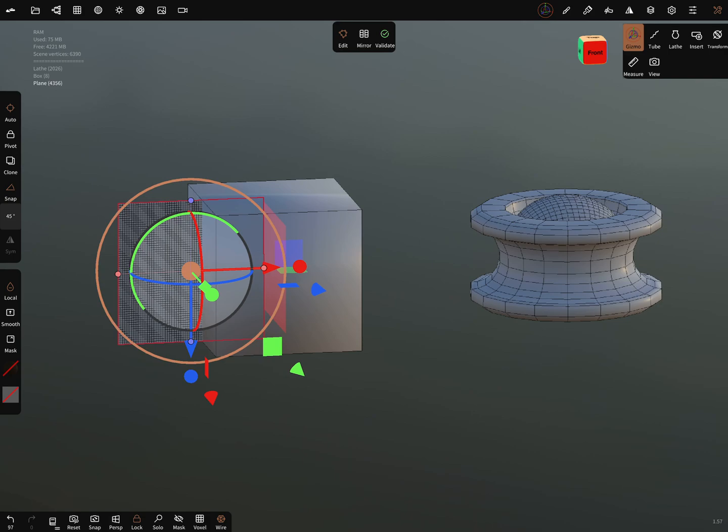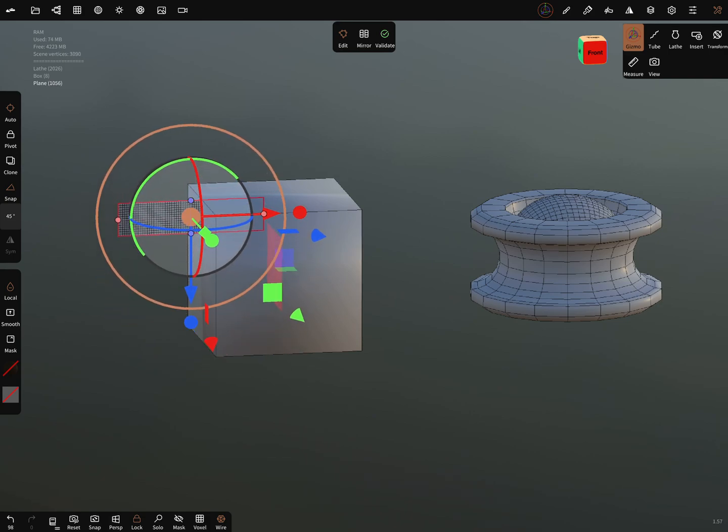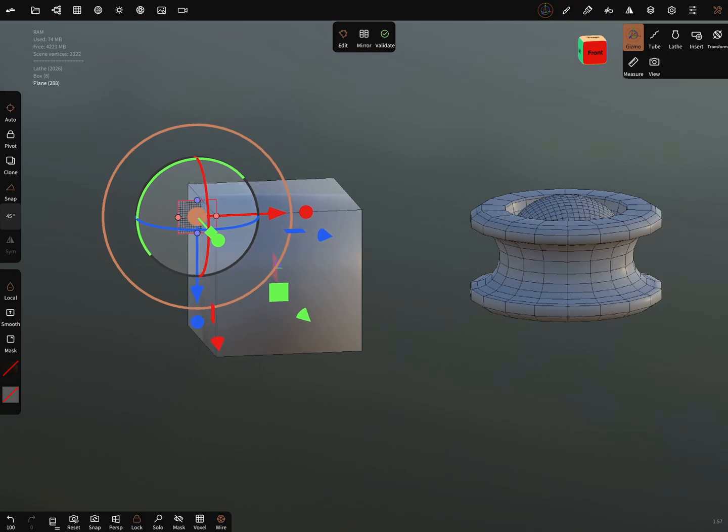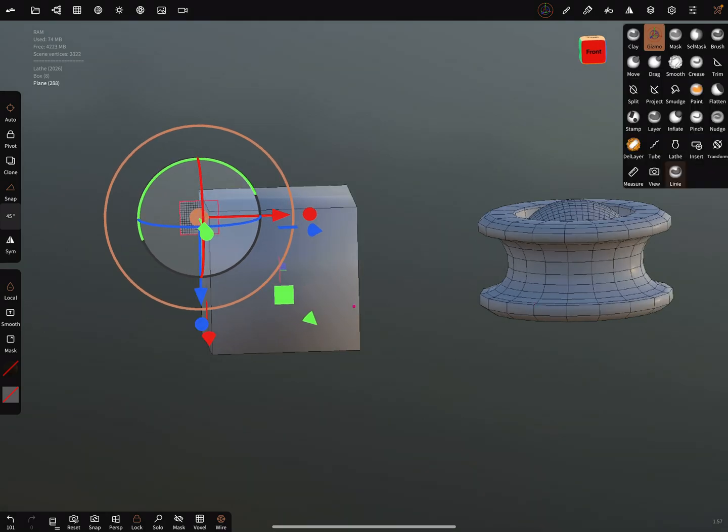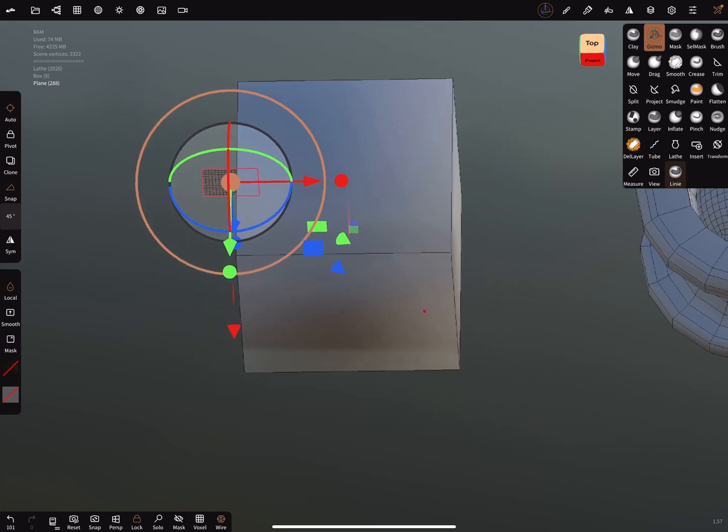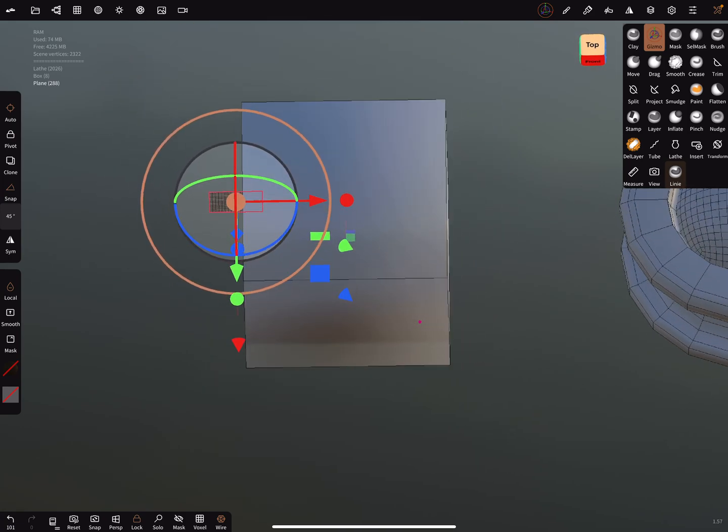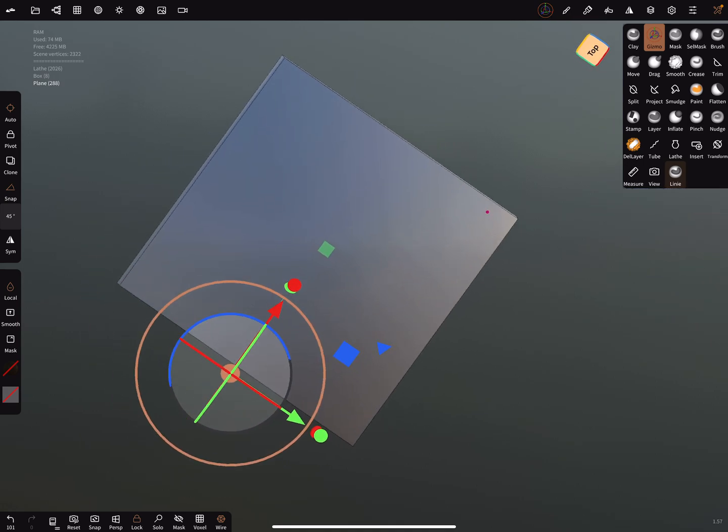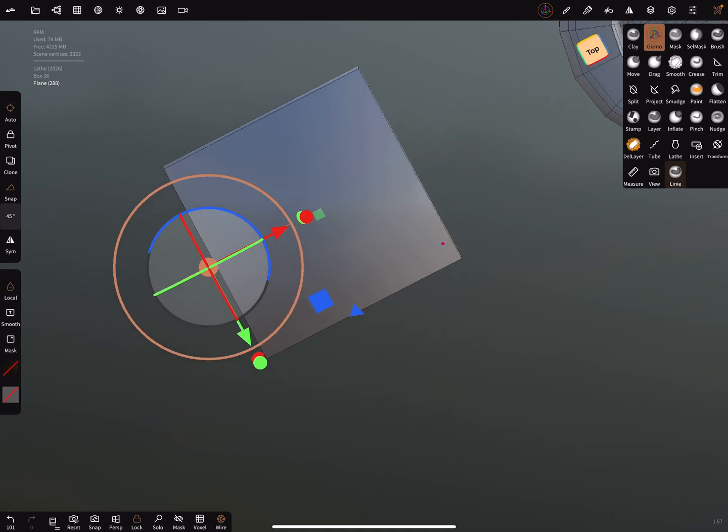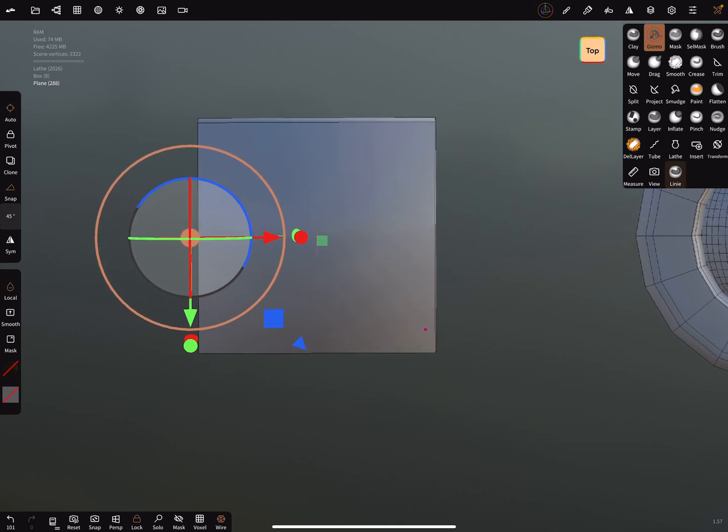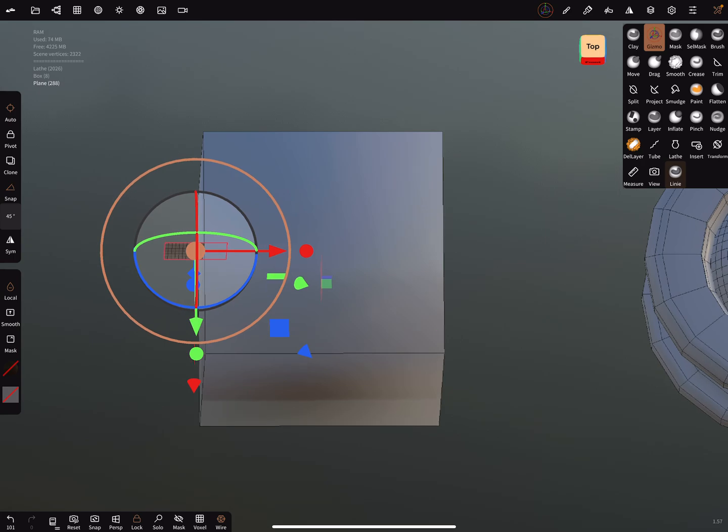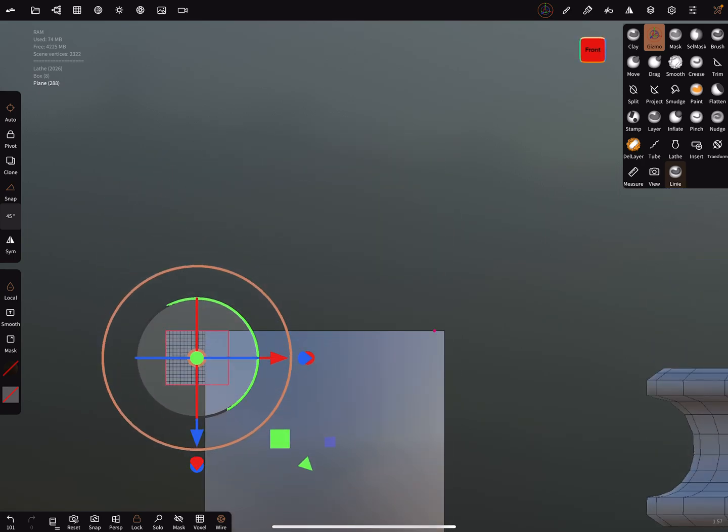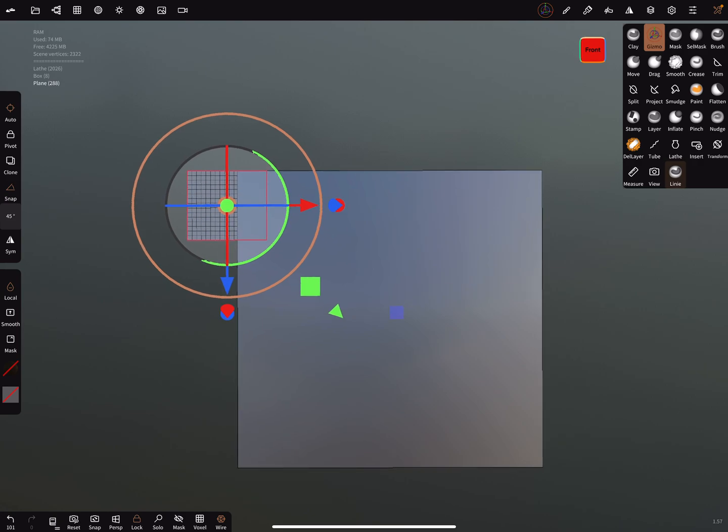Bring the plane in position, scale it. Now you can validate this object, go to the front view. Now it's important to know when you use the lathe tool, the lathe tool orientates in this direction, but you can rotate it later on. You see it then what happens.